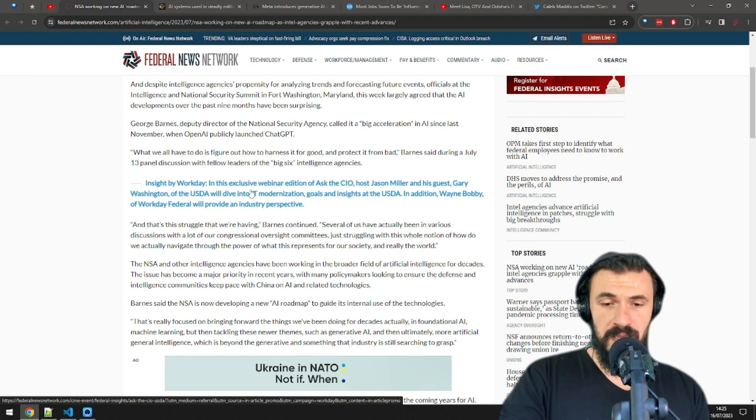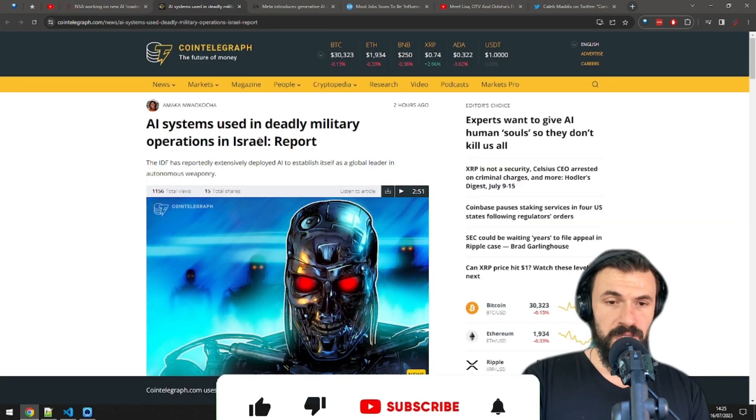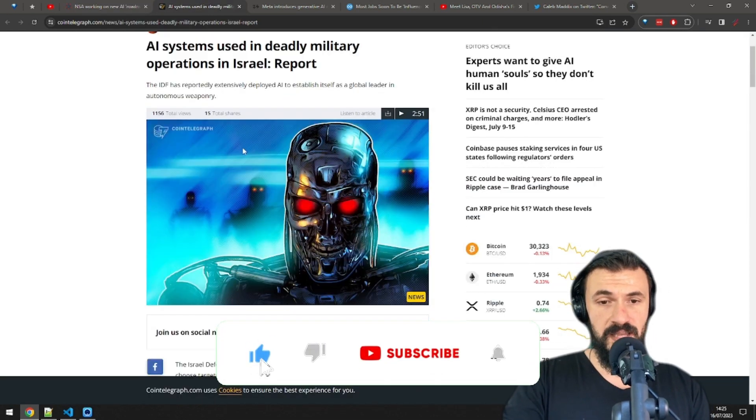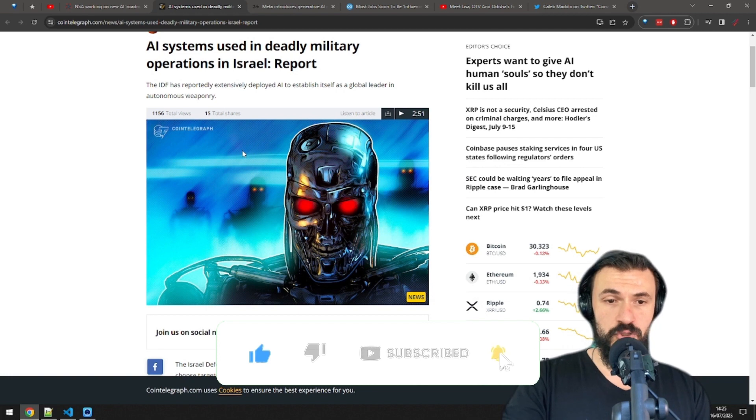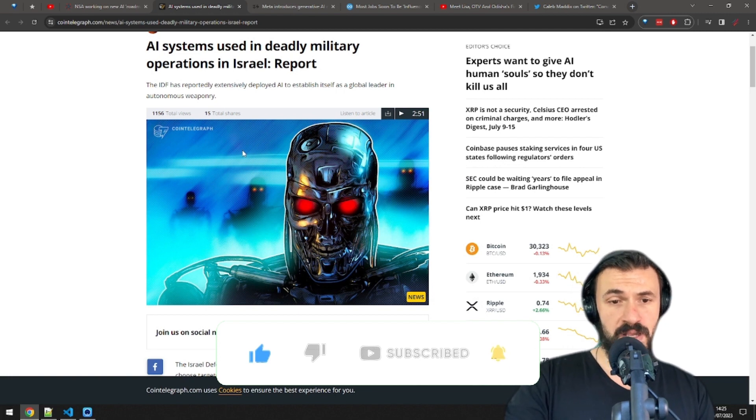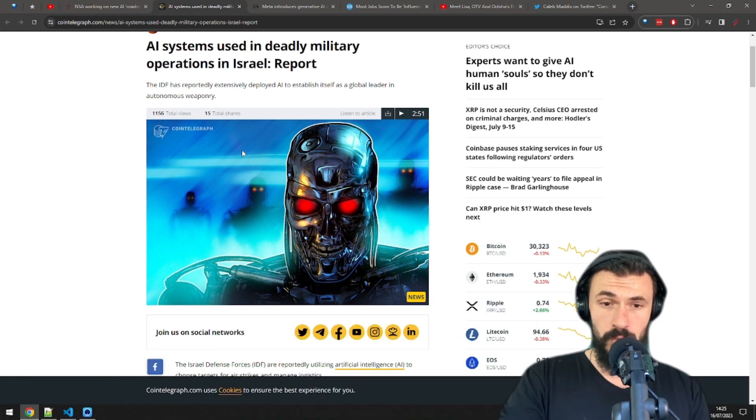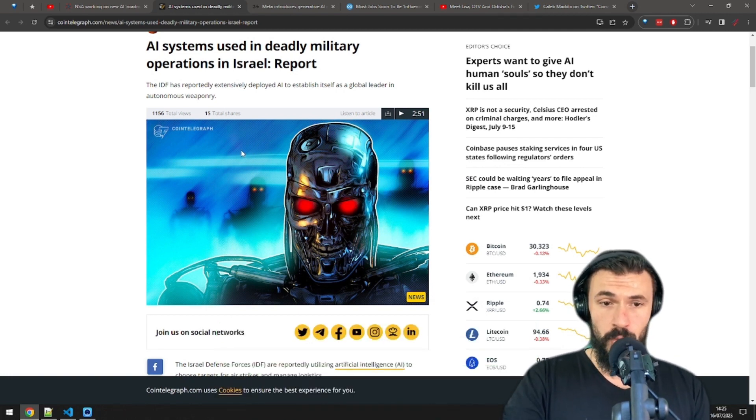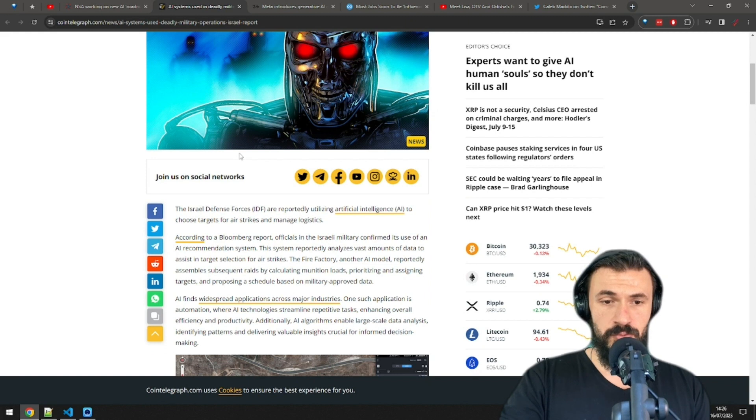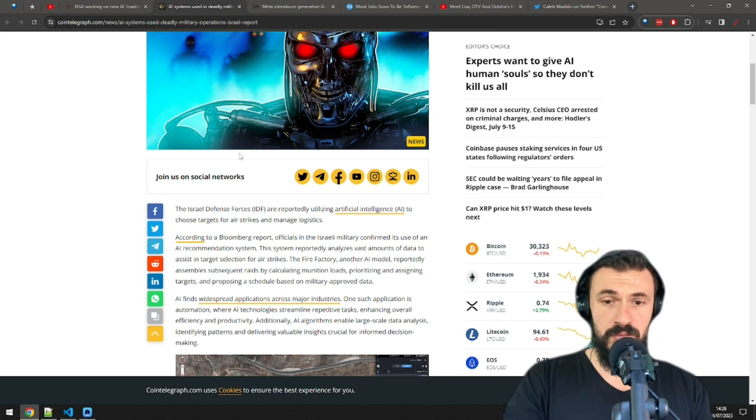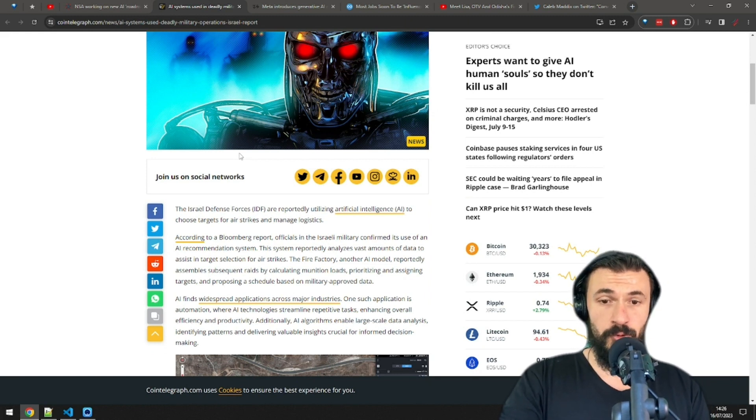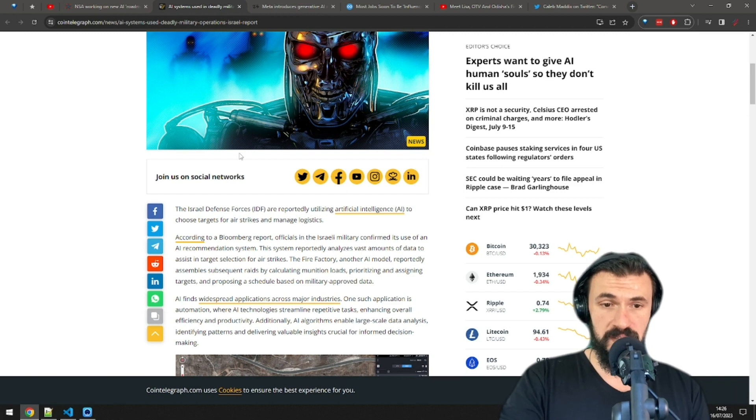Crazy times. And while the US is still considering its options on how to use AI for military and intelligence purposes, Israel is already playing with their new toys. The Israeli Defense Forces are already using AI to choose targets for airstrikes and manage logistics.